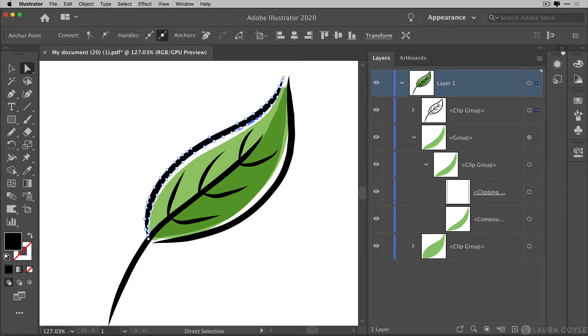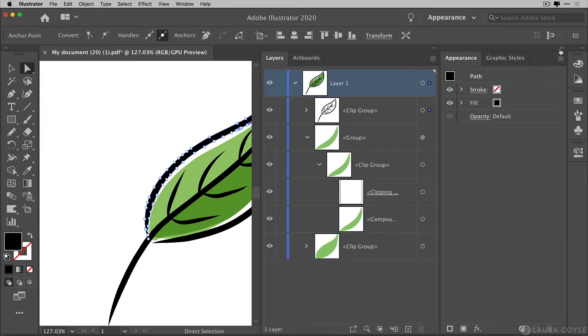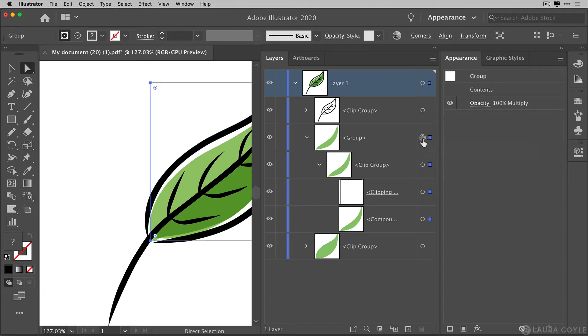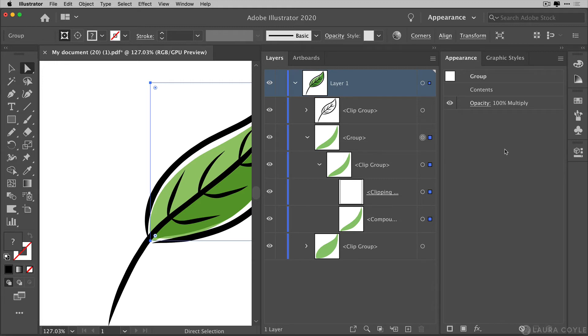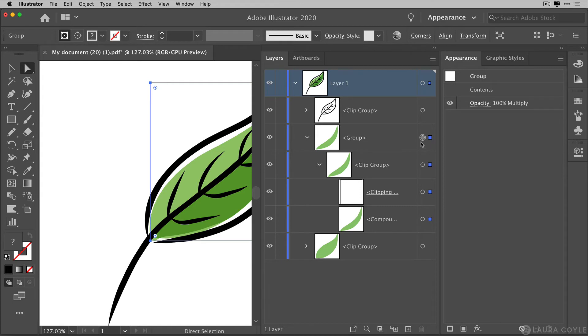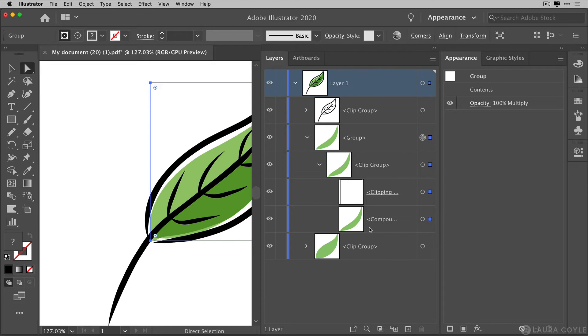If I go into the appearance panel here and I click on this appearance target for this group, I can see opacity and a hundred percent multiply. So this is how that PDF export handles the transparency setting, that multiply blending mode that we applied to a layer in Fresco. It encloses it in a group that has that transparent appearance. So it's not actually applied to the brushstroke, which is down here inside of the clip group.